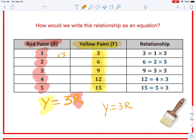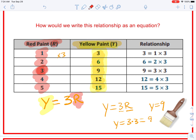If I substitute numbers into this equation, remember: when you have a variable next to a number, that means to multiply. So if I substitute three for r: y equals three times three, which equals nine. So y equals nine. This tells me that when r is three, y equals nine. That is our equation: y equals 3r.